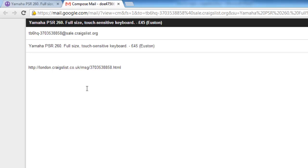You will notice that the email address is not a personal one. This is to protect the seller's privacy.